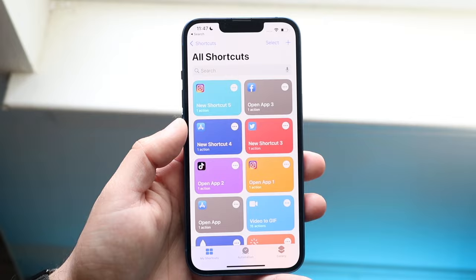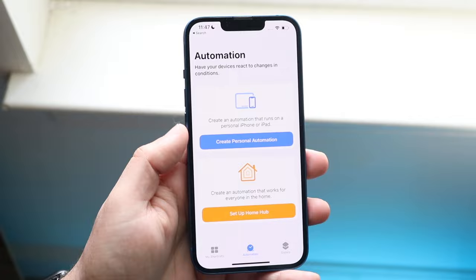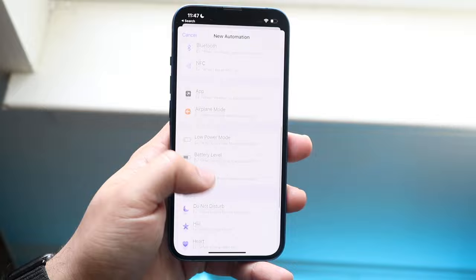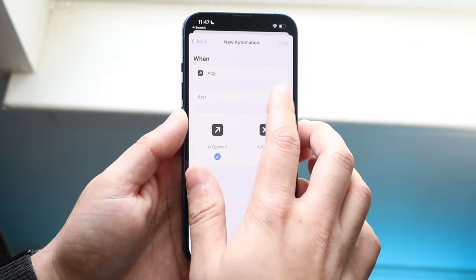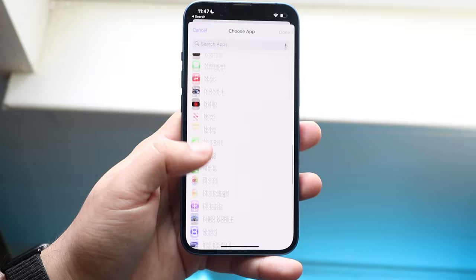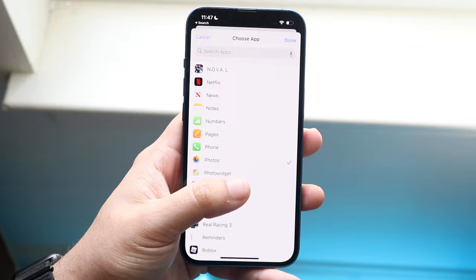Once you're in Shortcuts, click that middle option that says Automation, then click Create Personal Automation. You'll be able to choose the Apps panel — click on the App option right here. Where it says App, go ahead and choose the Photos application. Click Choose, type in Photos, scroll until you see Photos, click on it, and as long as you see the checkmark next to it, you are set. Click Done.